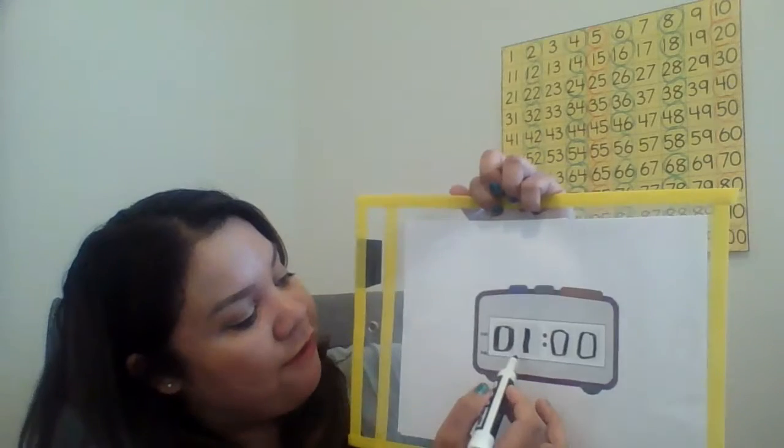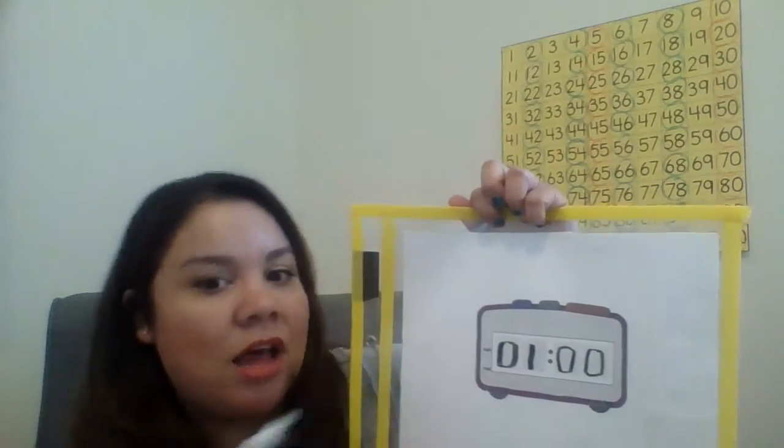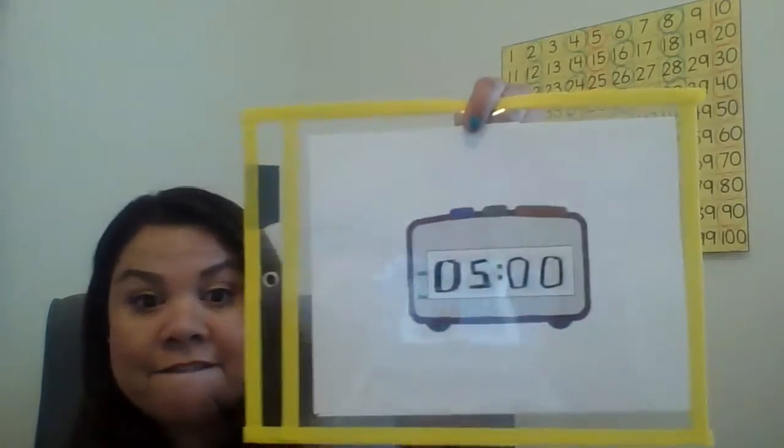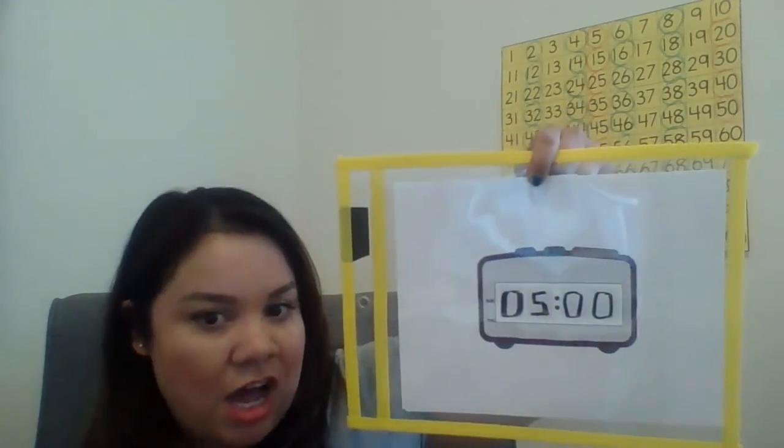So if I have zero, one, zero, zero, that's one o'clock. Now, if I change that to a five, then it says it is five o'clock.